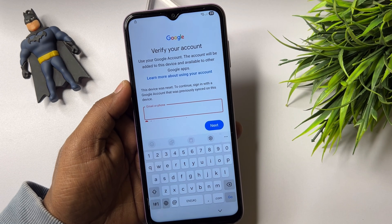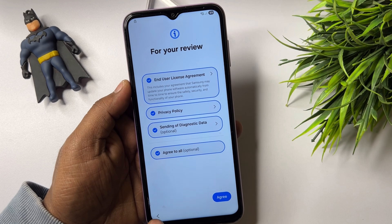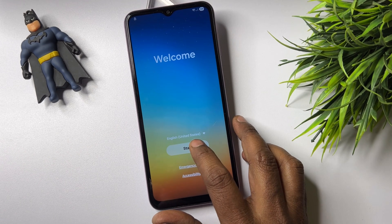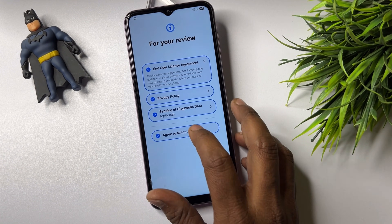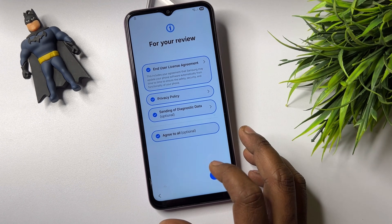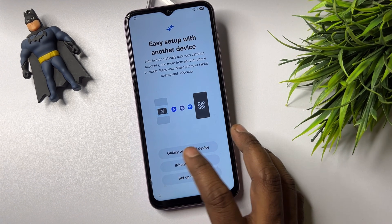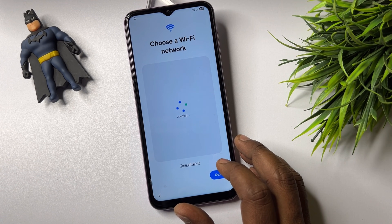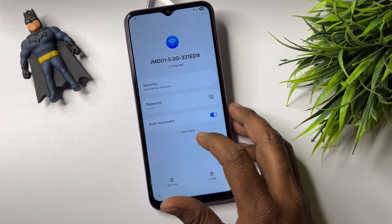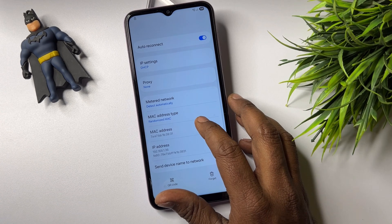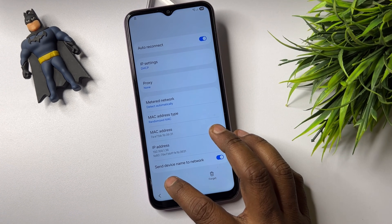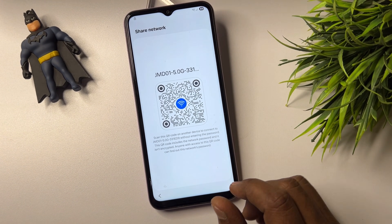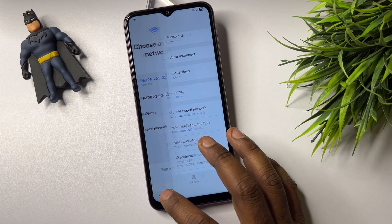Go back to the home screen. Click Start again, click Agree to All, click Agree, and set up manually. Click the Settings page, click View More, then click QR Code. Wait three seconds, then go back to the home screen.